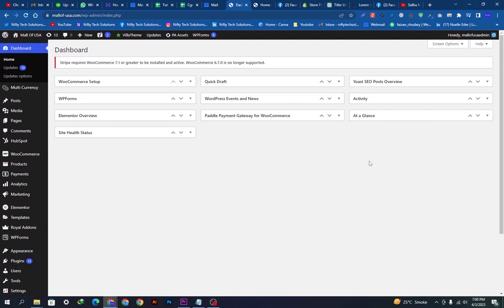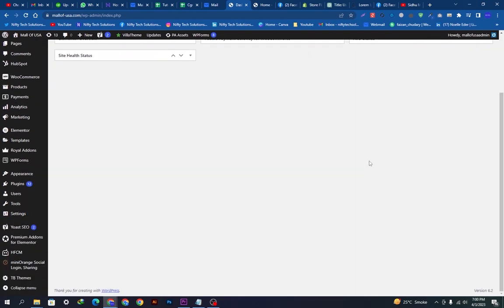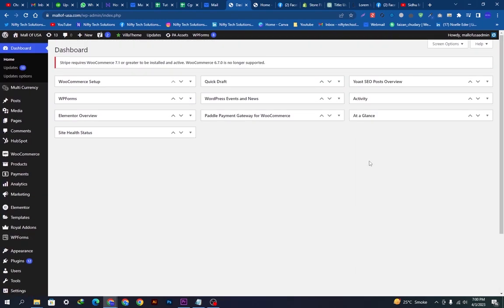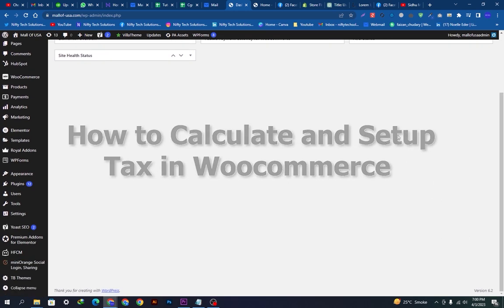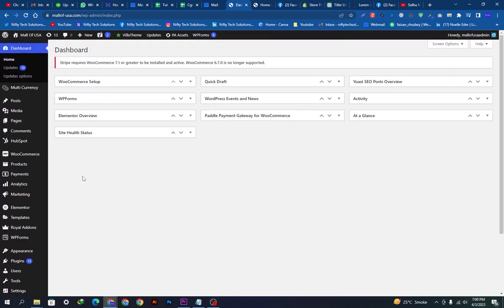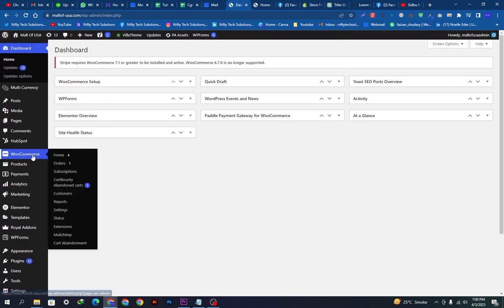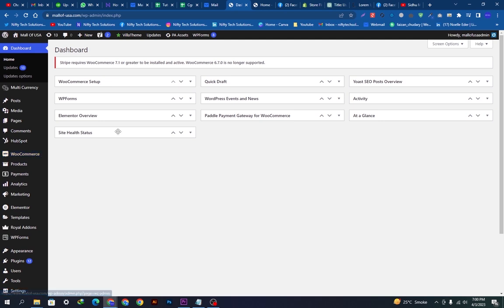Hey there, welcome back to our YouTube channel, hope you're doing fine. Today we're going to show you how you can calculate and set up tax in WooCommerce. For this we need to do some basic settings in WooCommerce.